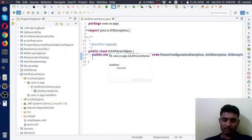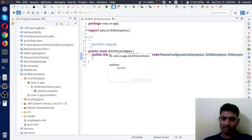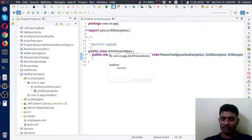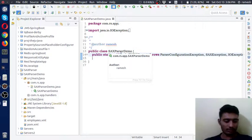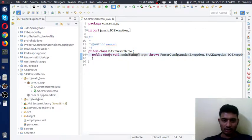SAX Parser is based on events. Coming to DOM Parser, DOM Parser internally loads the complete document at a time and maintains it in memory, then goes for further processing of the XML elements.